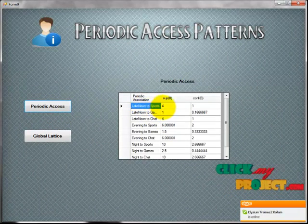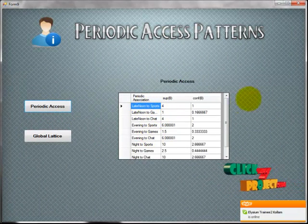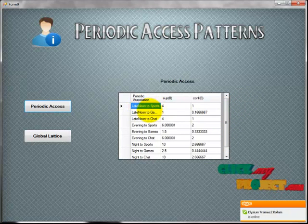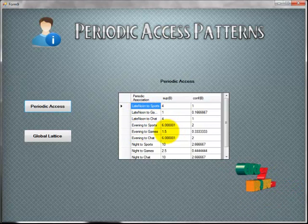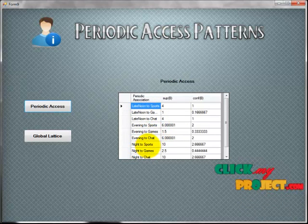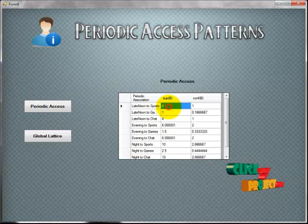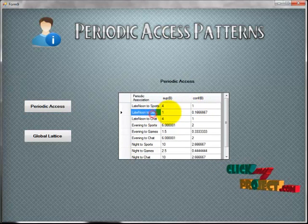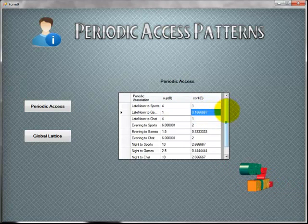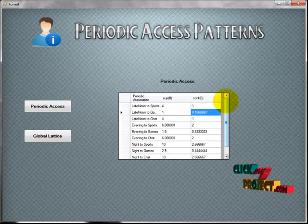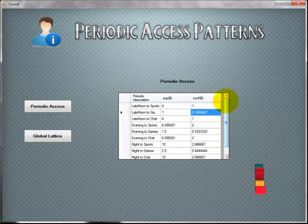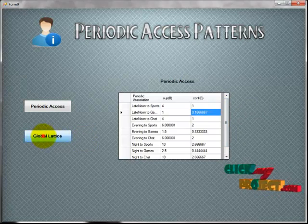In the periodic access patterns, there are nine possible situations: late noon to chart, late noon to sports, late noon to games; evening to sports, evening to games, evening to chart; and night to chart, and vice versa. For each session, we calculate support and confidence values — those with higher values represent the most accessible resource attributes for a user.